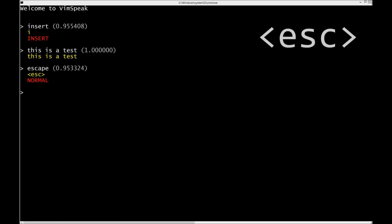There was a very nice talk by Tavis Rudd at Strangeloop where he automated Emacs using Dragon Speech and some Python script. But I'm a Vim guy, so I wanted to try to do the same kind of thing for Vim.